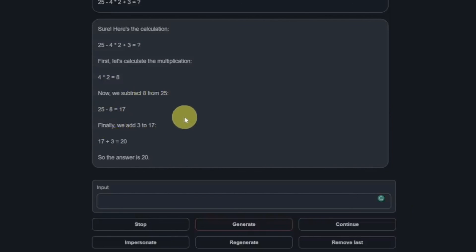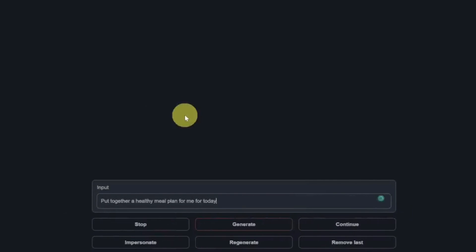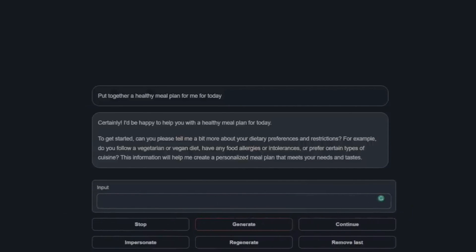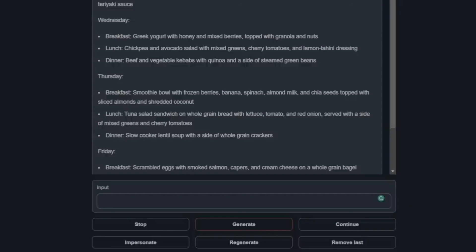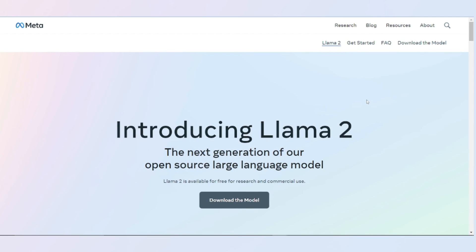Next, put together a healthy meal plan for me today. Ah, interesting. So this is the first time a model has done this. It's actually asking me for information. It's asking me what my dietary preferences are, so I'm gonna say don't worry about that, just give me the plan. All right, there's the answer. Interestingly, it gave me a plan for the entire week, but that's not what I asked it to do. It didn't follow the instructions. However, the plan looks great. I'm still gonna give it a pass.